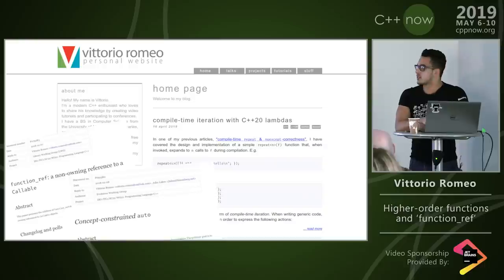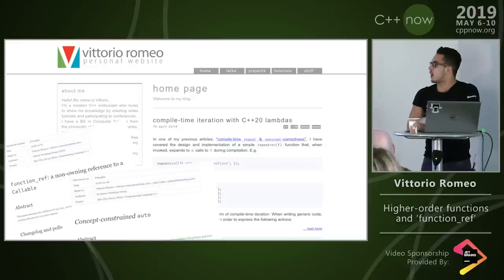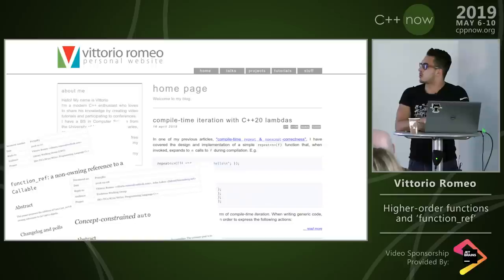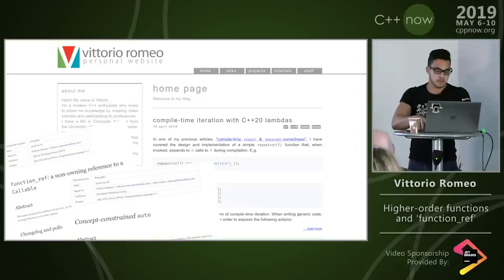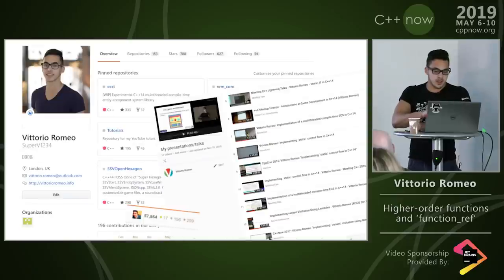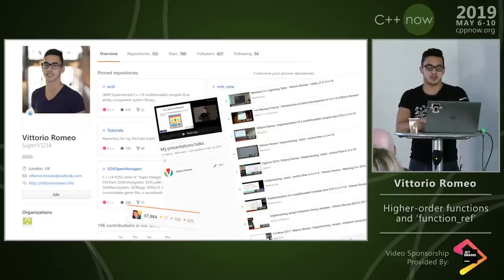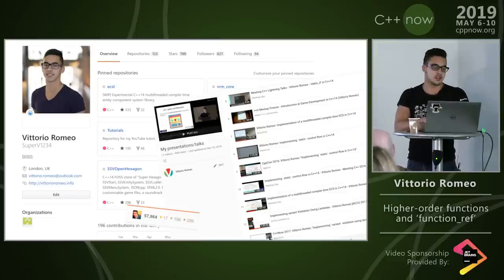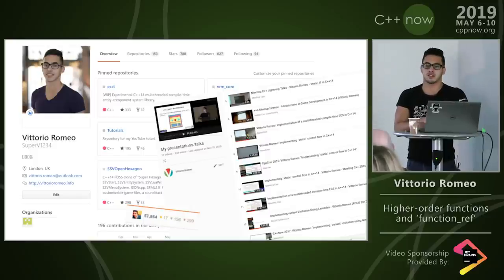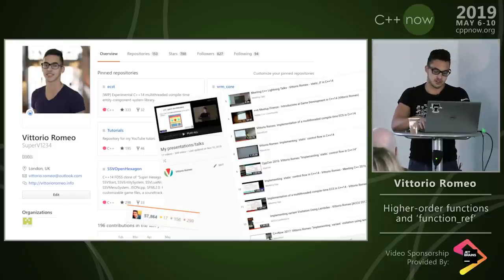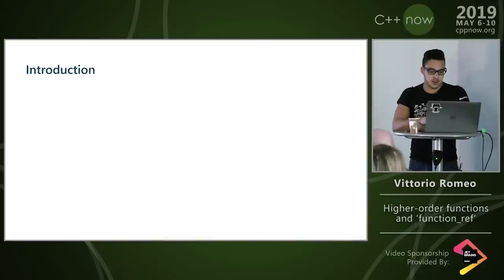I participate in standardization — I have two papers, one of which we're going to talk about today. I also like to write articles about crazy metaprogramming on my blog. I enjoy giving presentations and meeting people at conferences, I have a bunch of open source projects, and I'm one of those guys on Stack Overflow answering your questions.